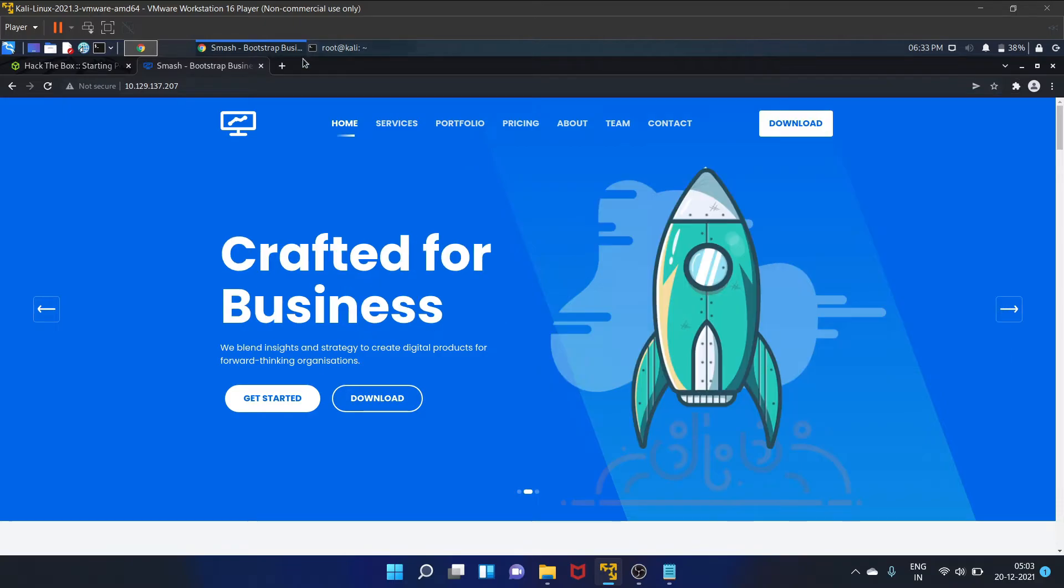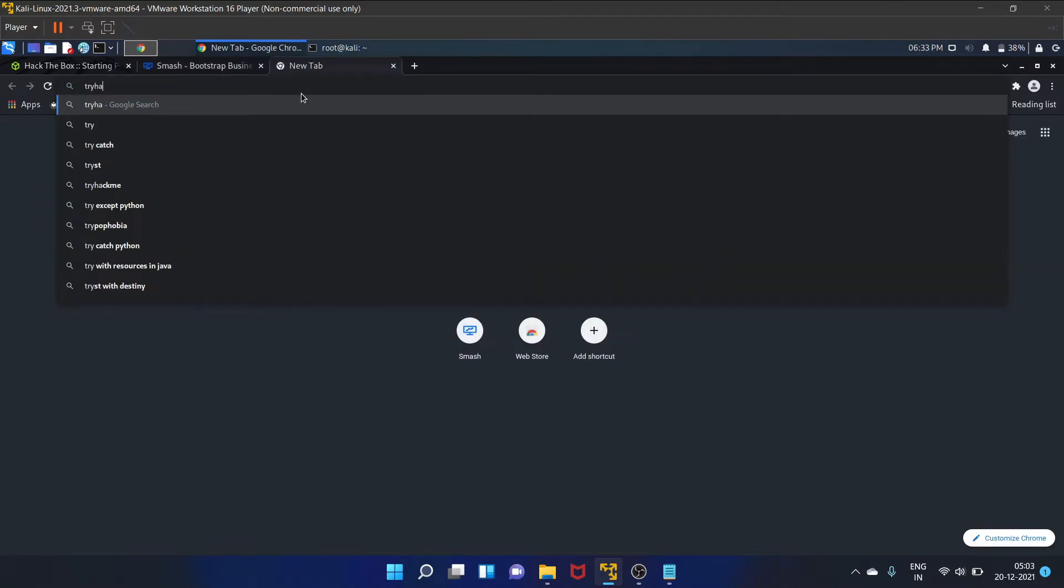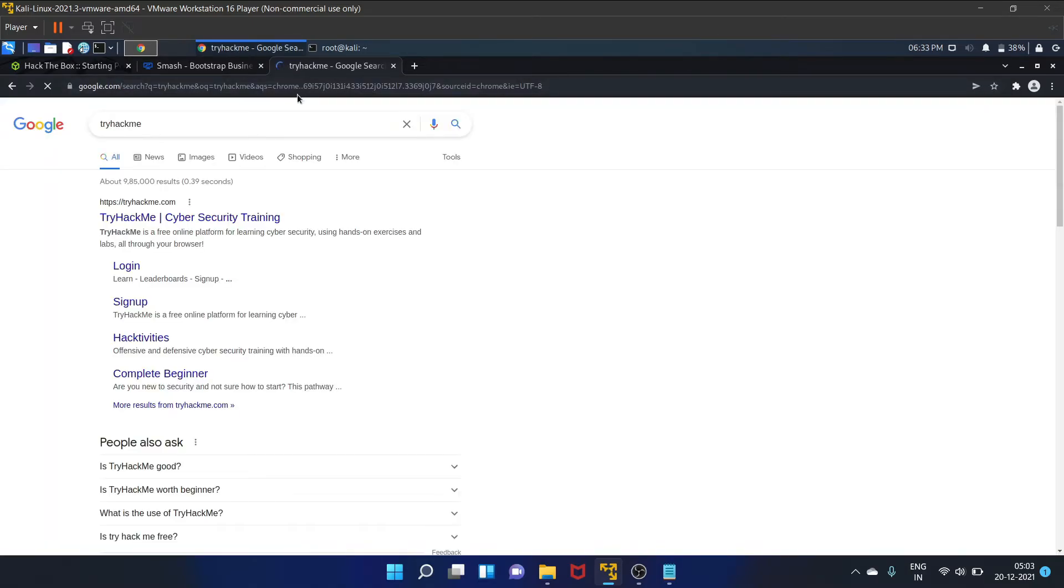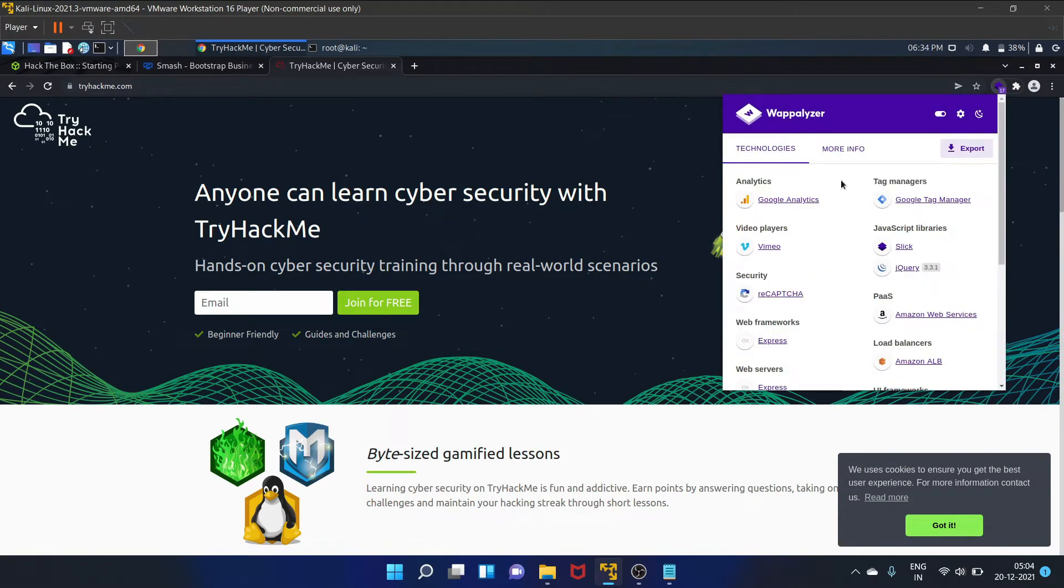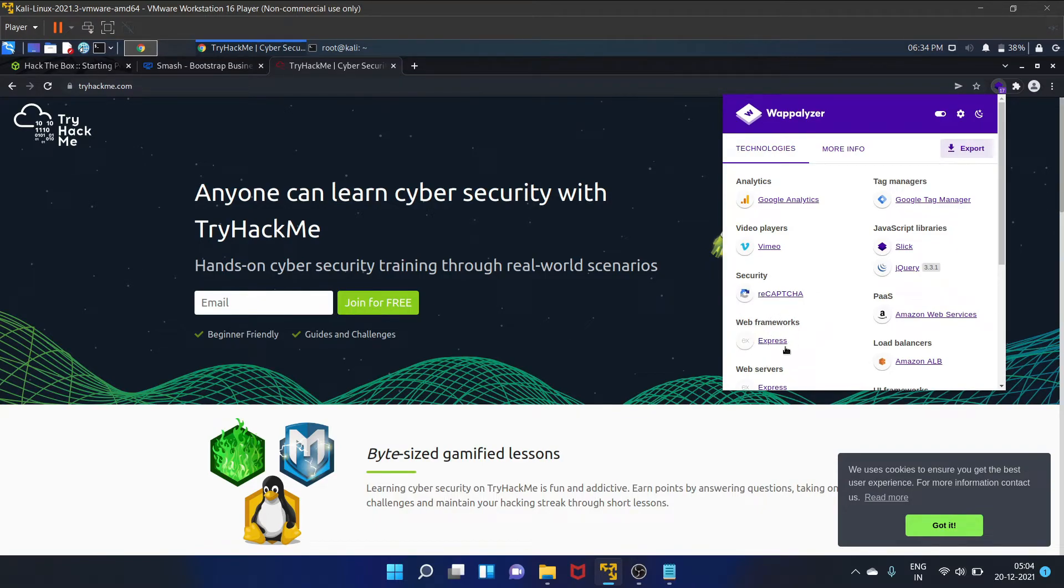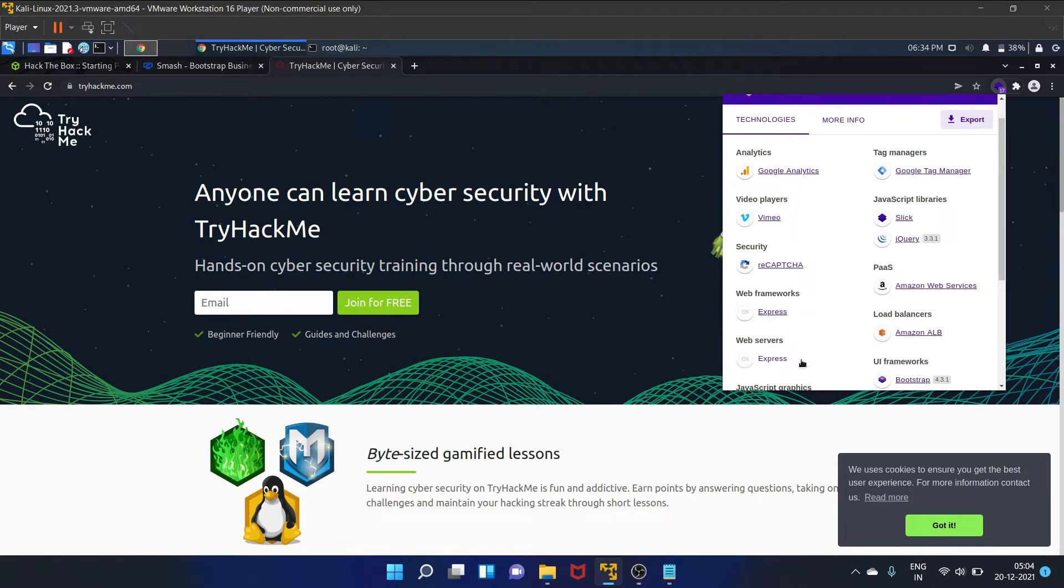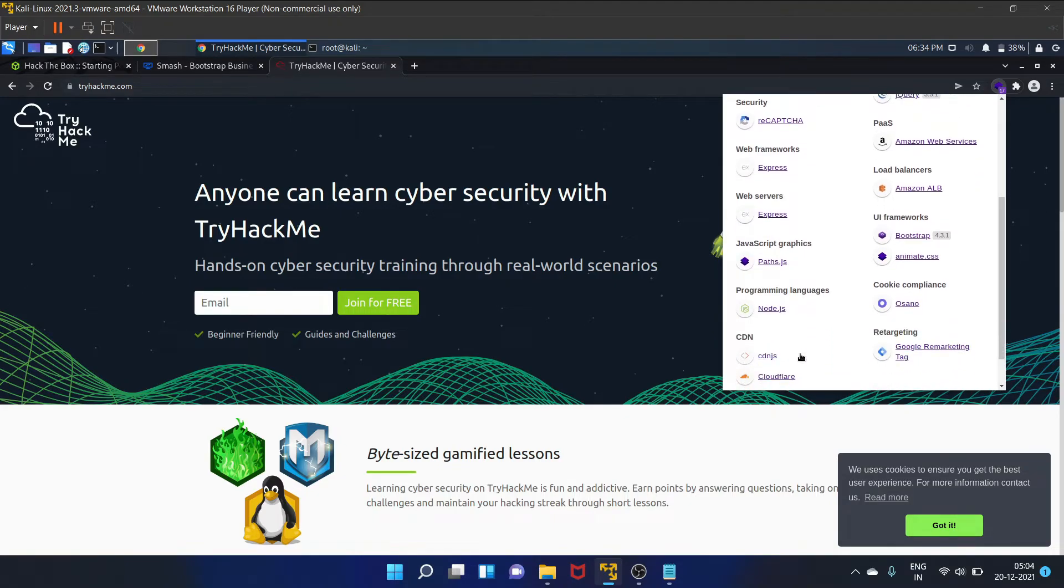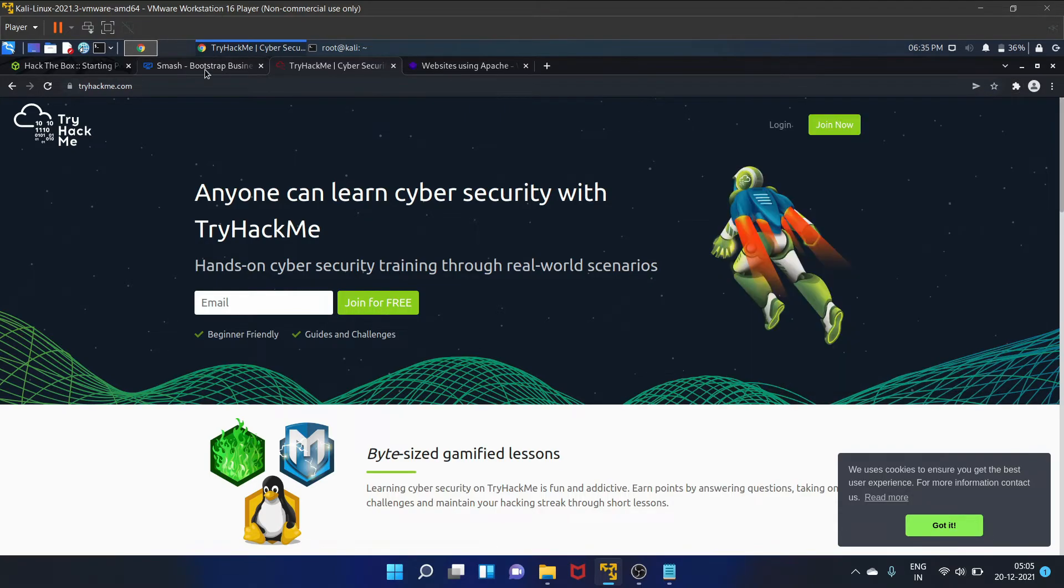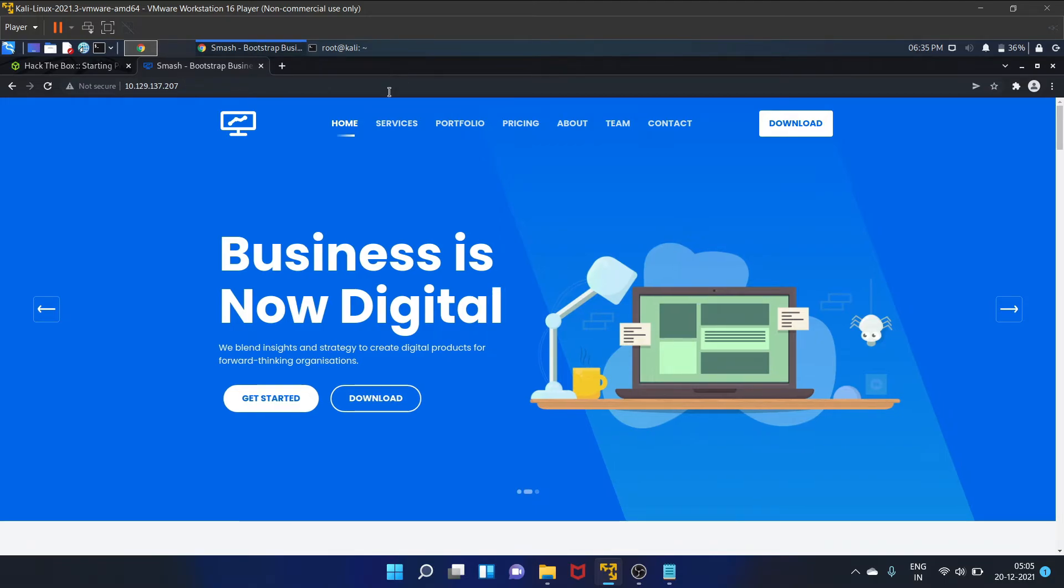Okay, so here's a list of technological stack. It is using Google Analytics, for security reCAPTCHA, web framework is Express, web server is Express, JavaScript graphics is Path.js, and programming language is Node.js. CDN is cdnjs and Cloudflare. This kind of cool actually. You can find out all the technological stack of every website.